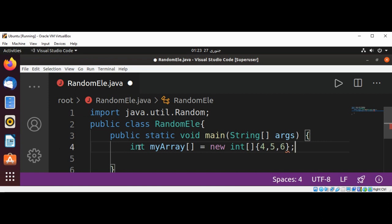Now I am going to write a function which will return us a number picked randomly from our array.